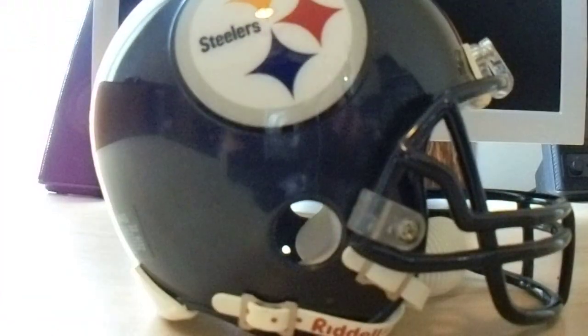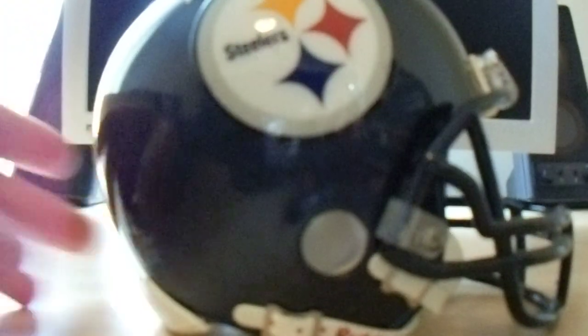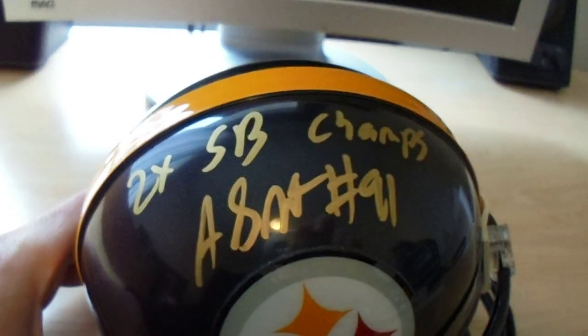So yeah, I had two more to that and I got another item signed by Aaron Smith and that was a mini helmet. It's actually a Super Bowl 43 mini helmet with the two-time Super Bowl champs inscription.